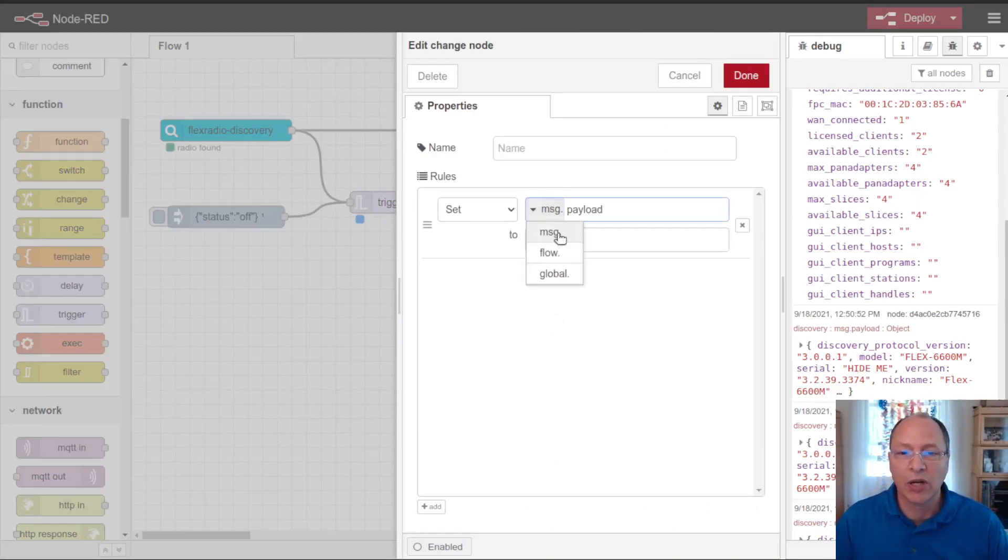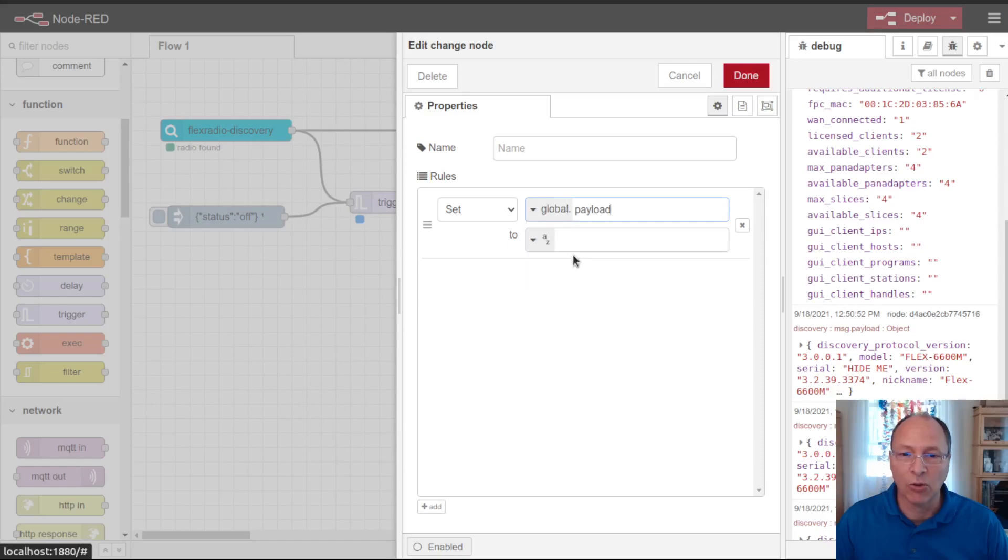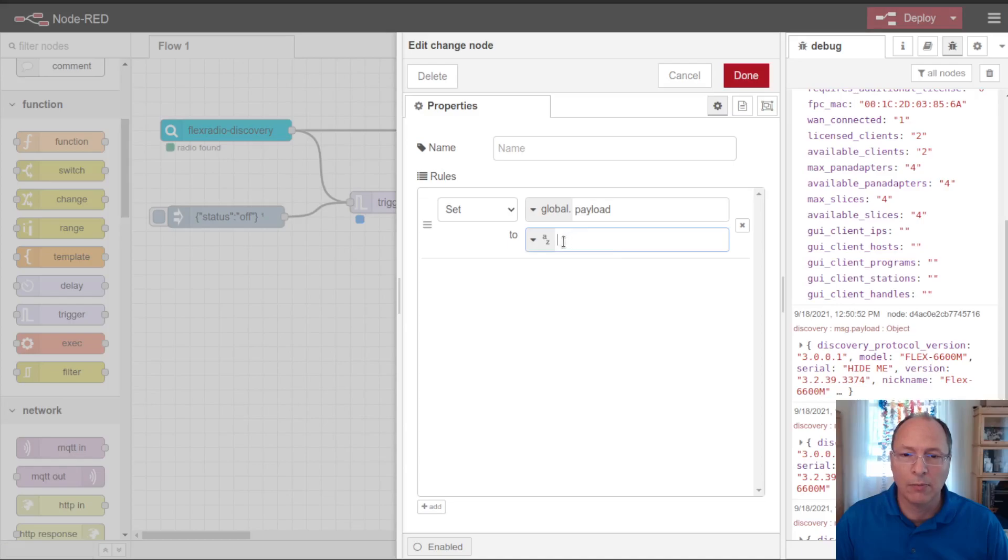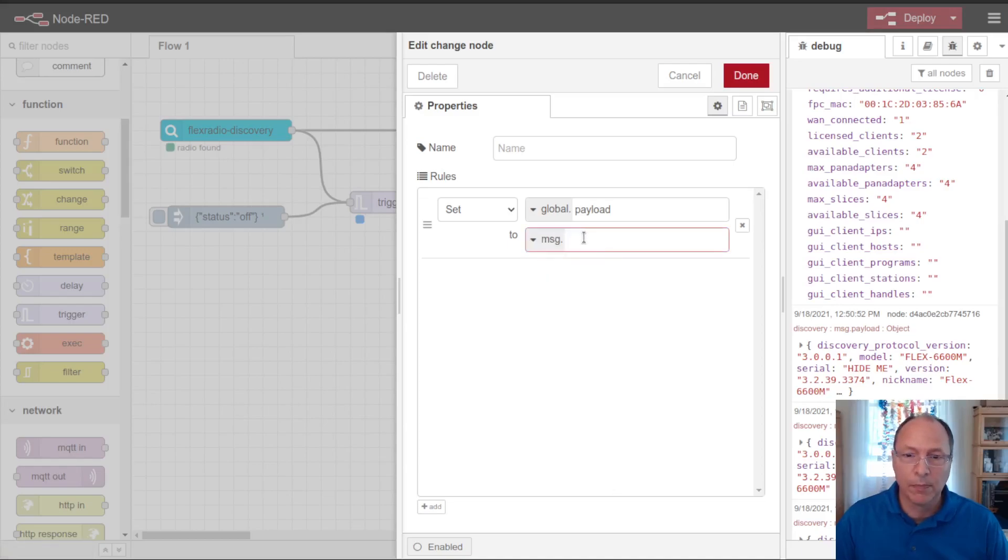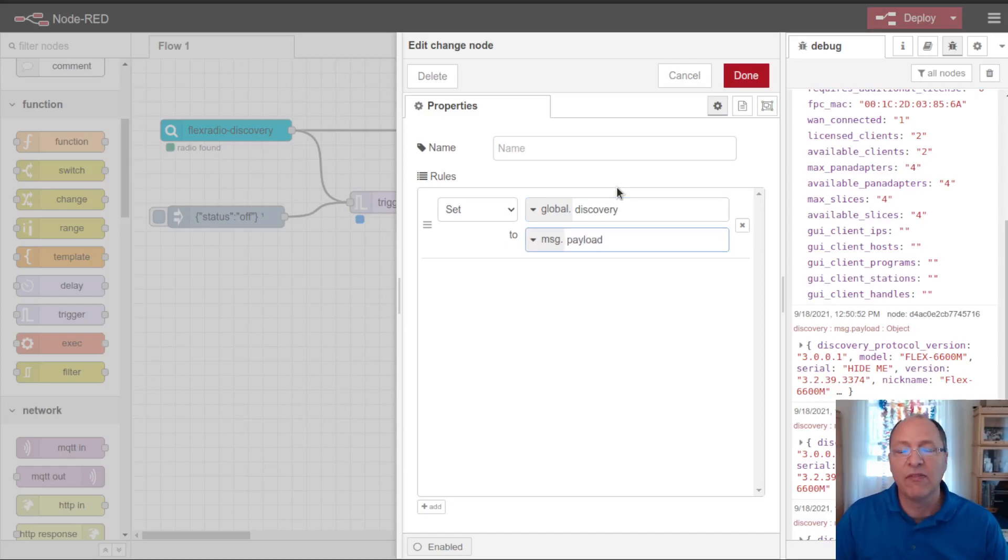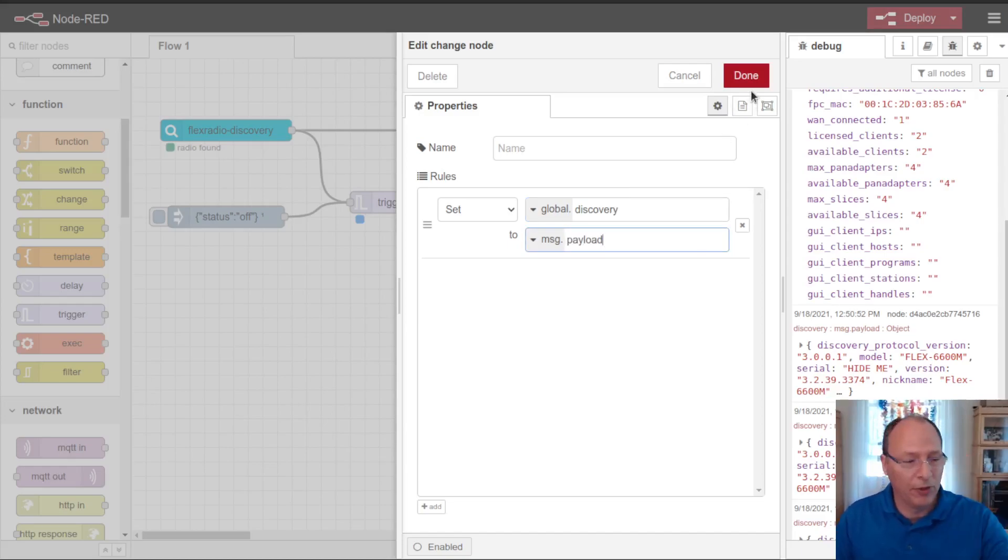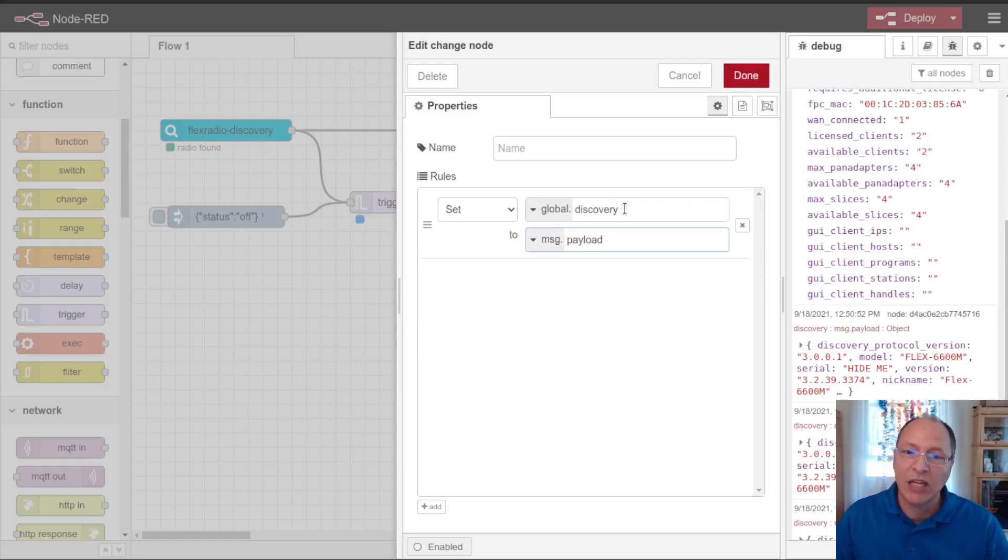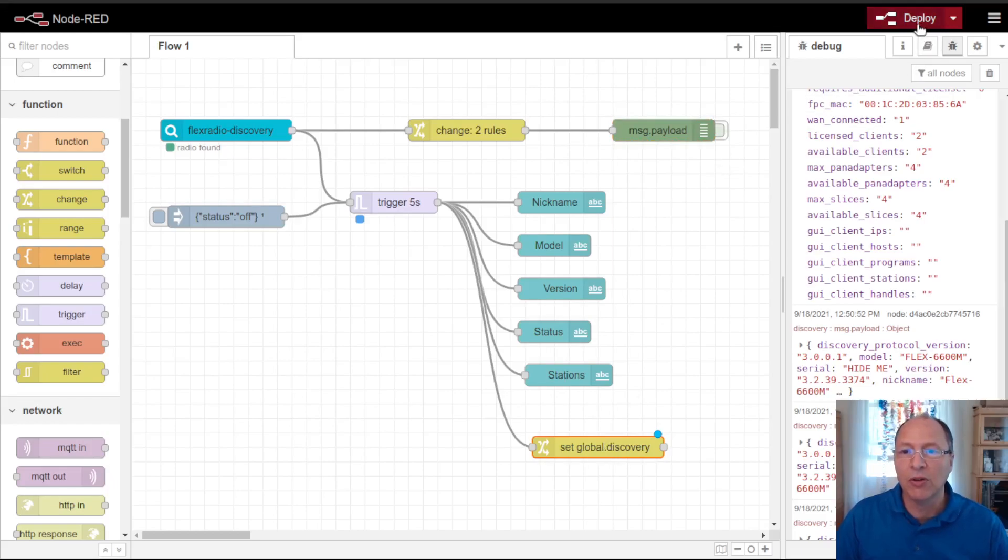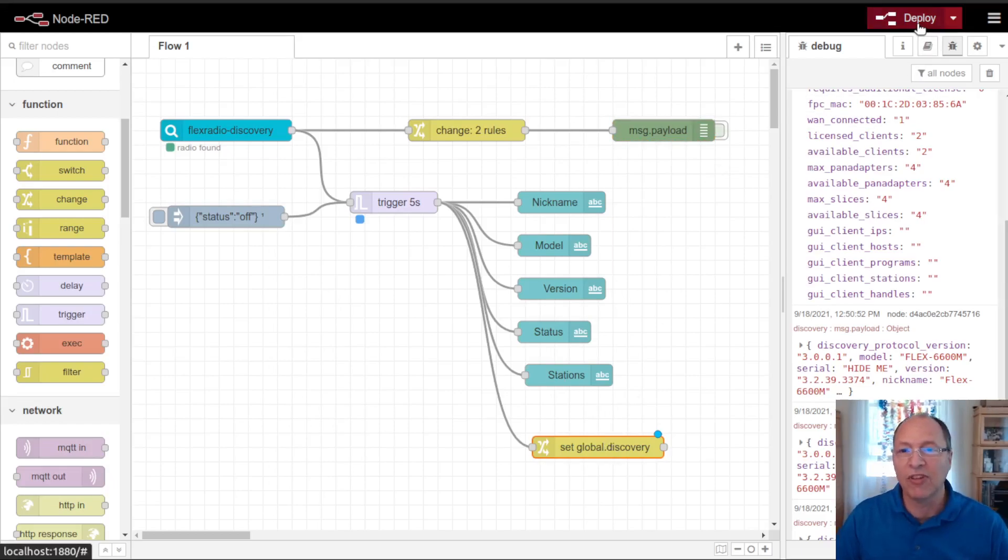So what I'm going to do is I'm going to set a global context variable to the current message, set global dot discovery to message dot payload. This will save the current discovery payload, whether it be from that trigger node or from the radio itself, into a global variable called discovery. That way other nodes within Node-RED can know whether the radio is on or not, and see the latest discovery packet for it.